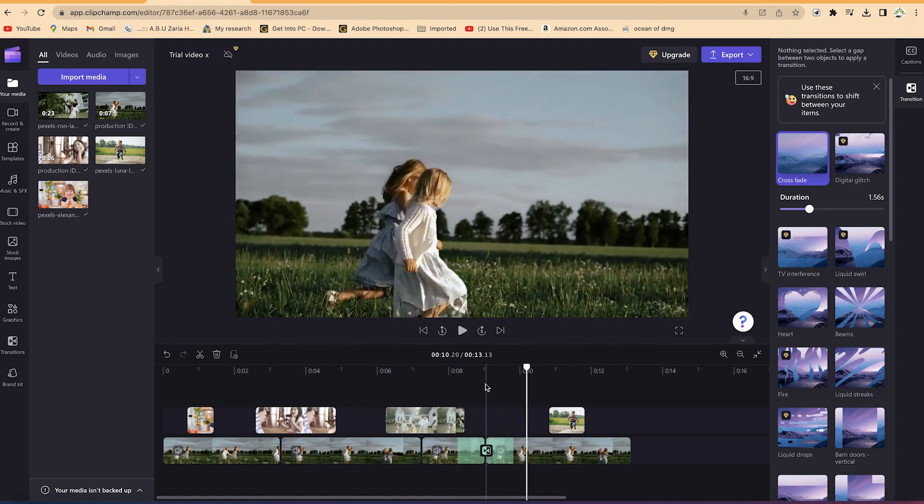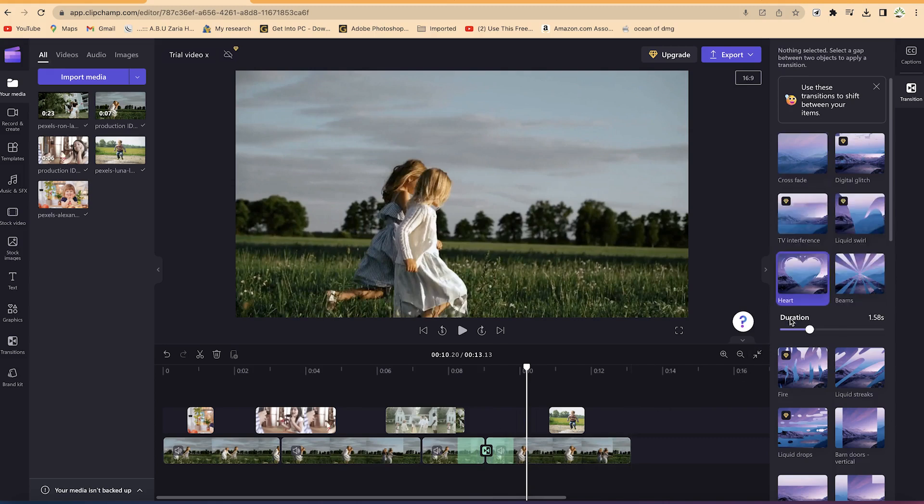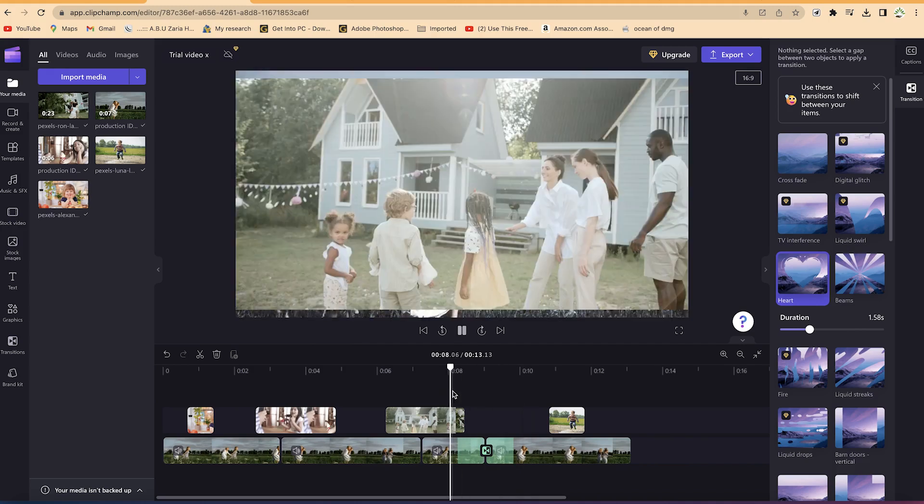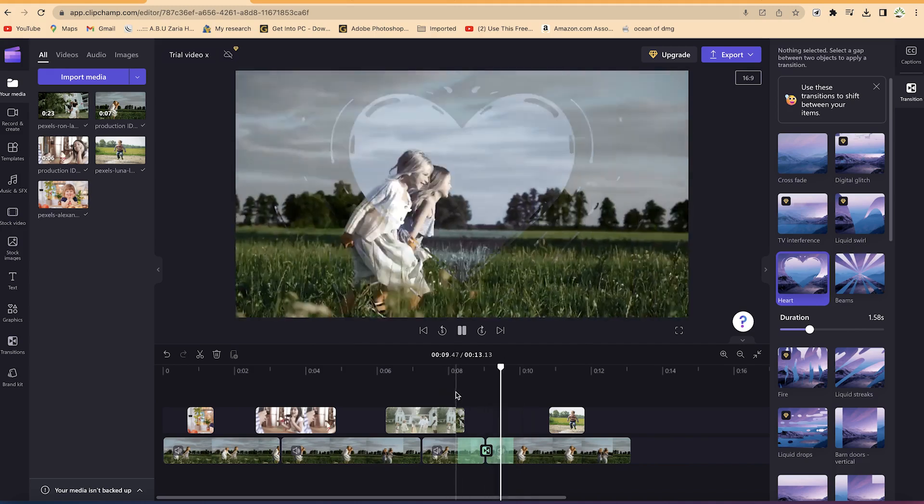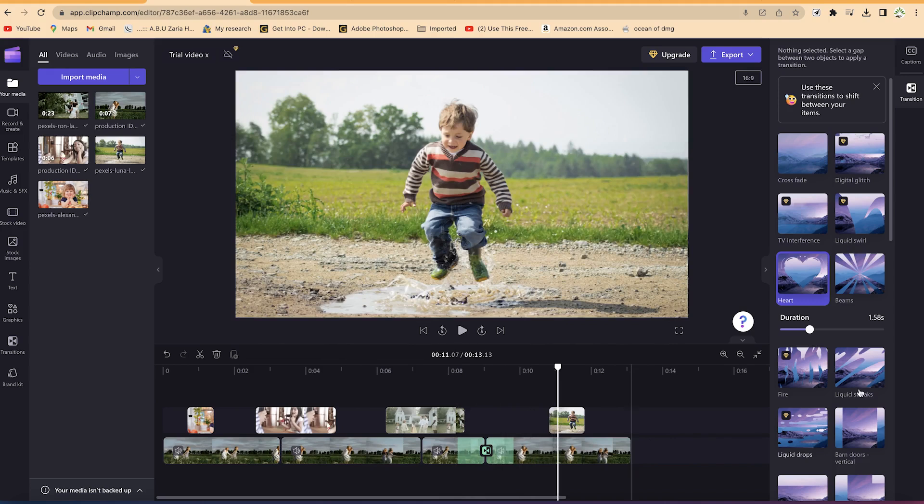You can see the transition is crossfade. You can put another one if you want. For example, we can try this hot transition. You can select it and let's try to play it one more time. You can see the transition, I think that looks cool.